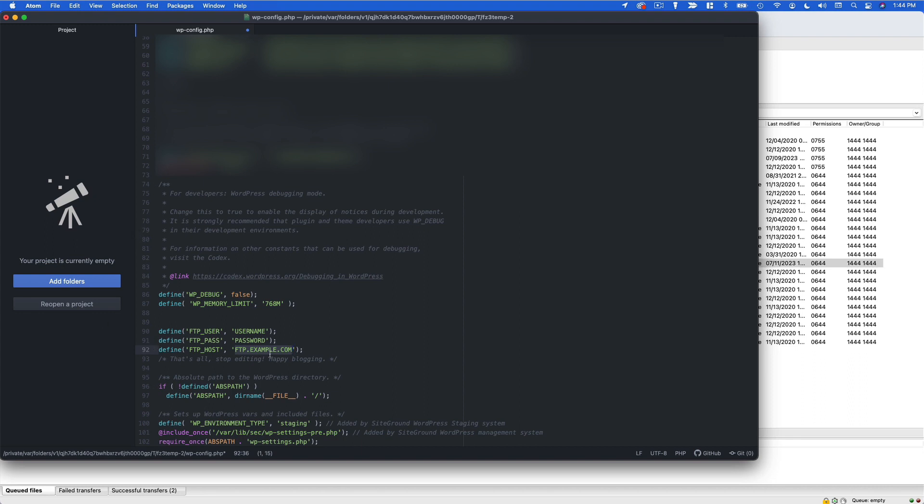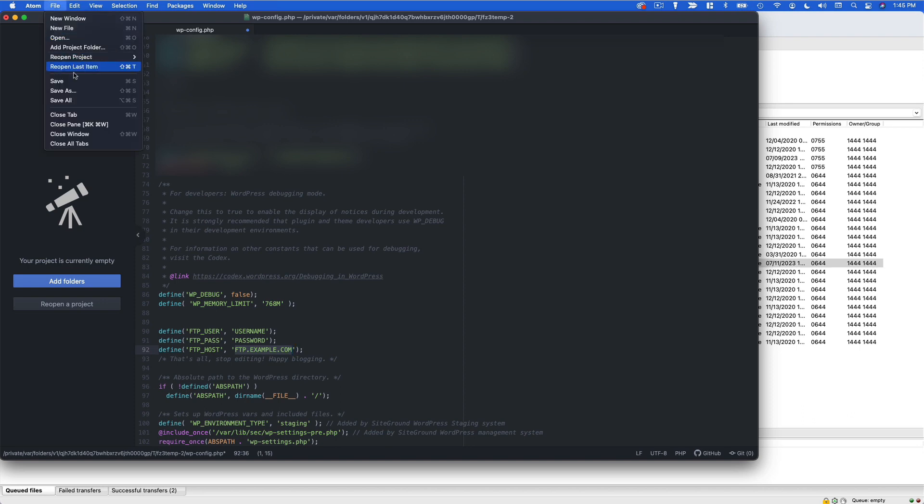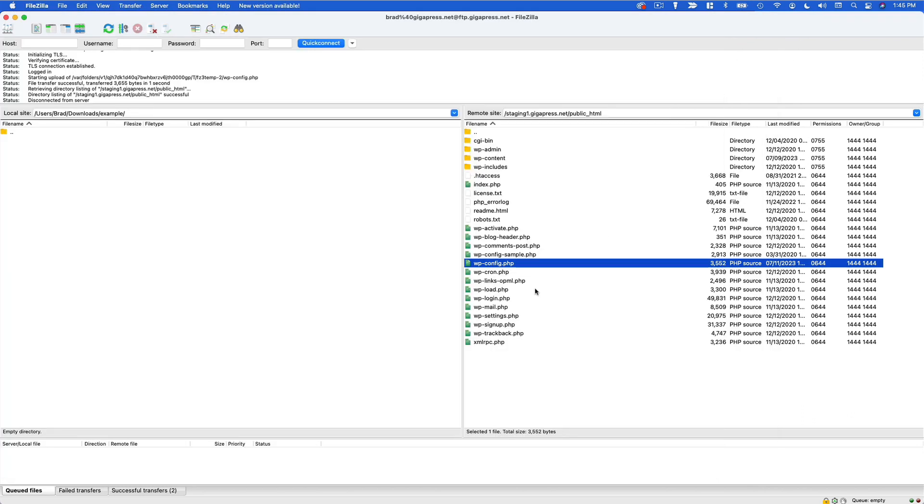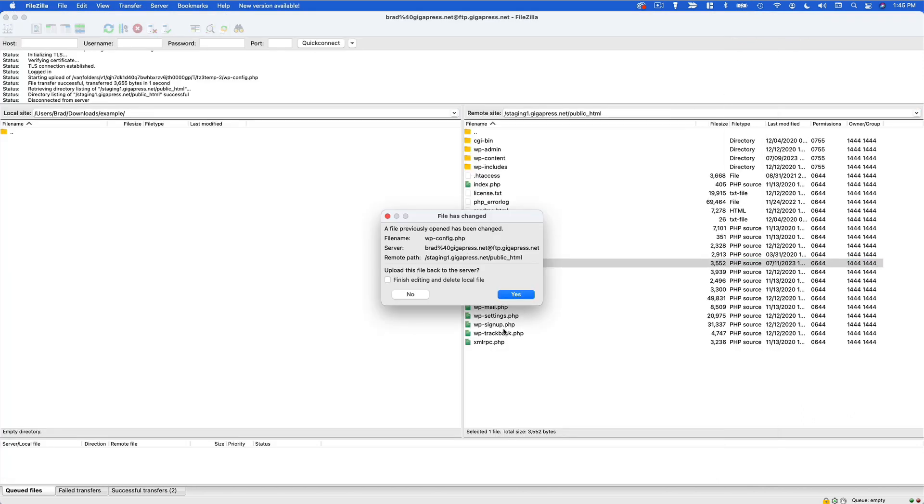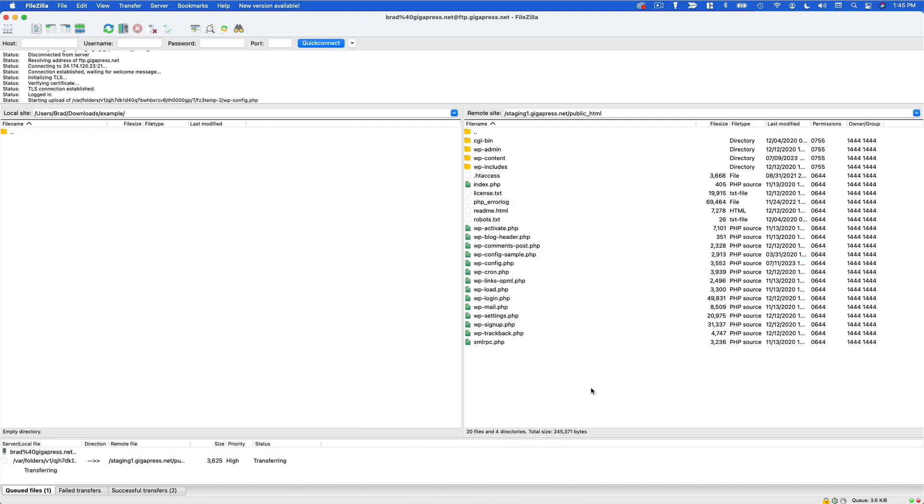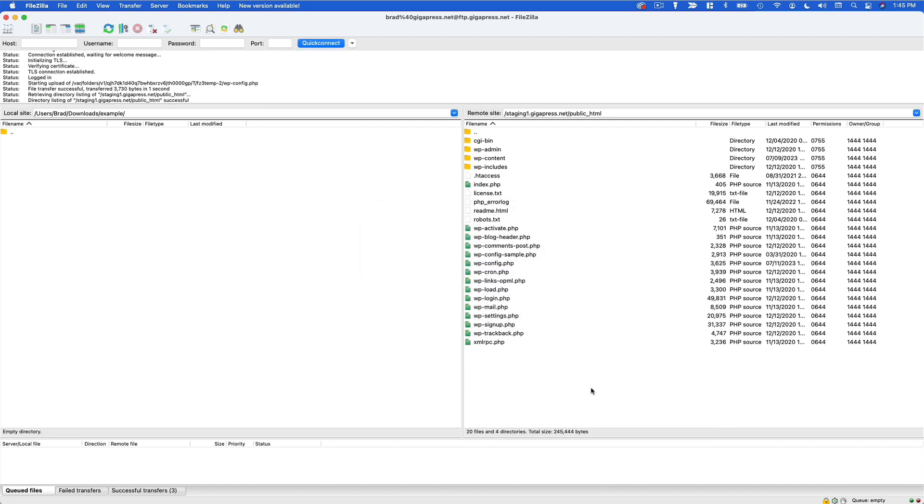And once again same thing here, save and re-upload and then you should be good to go.